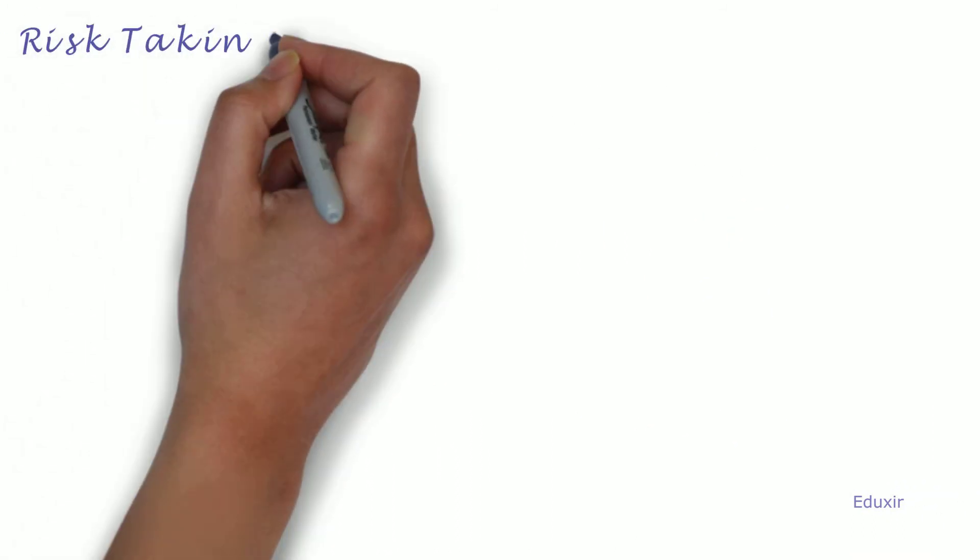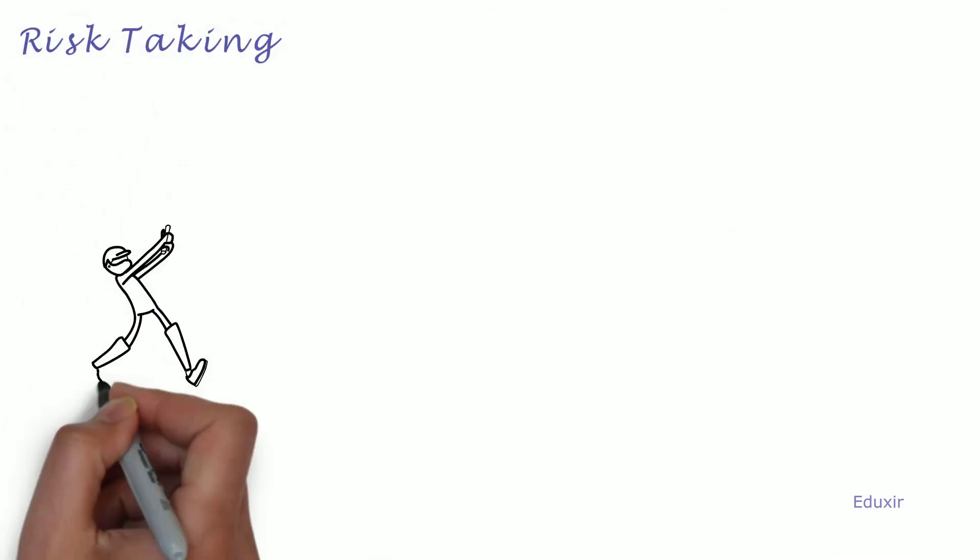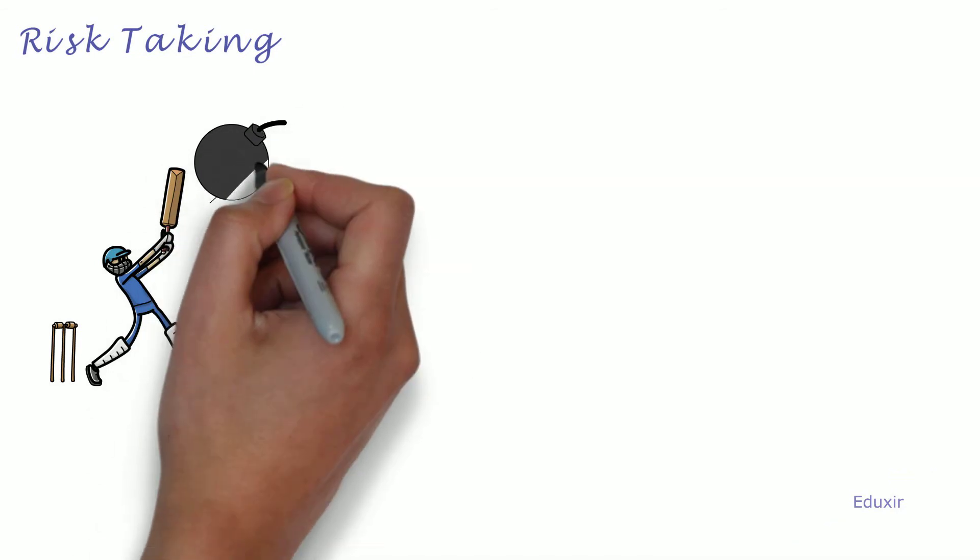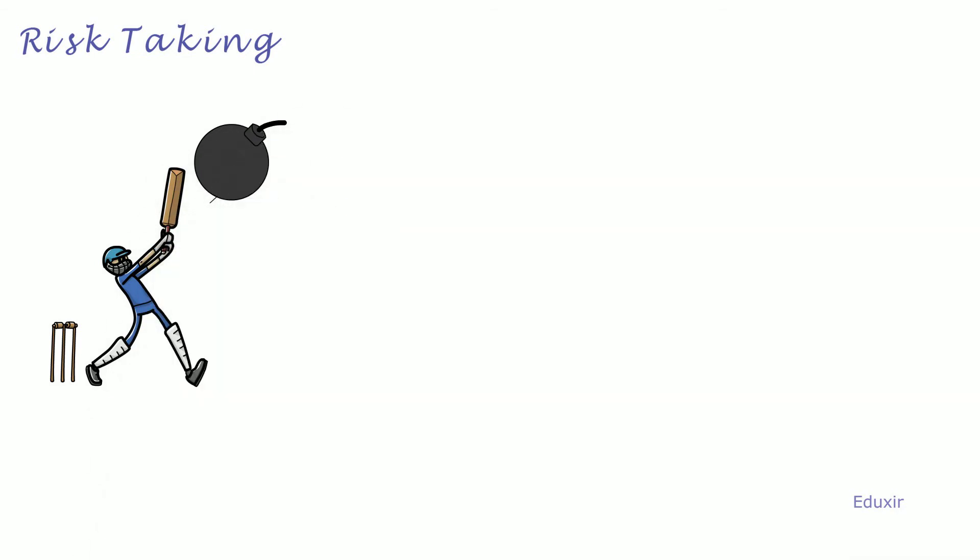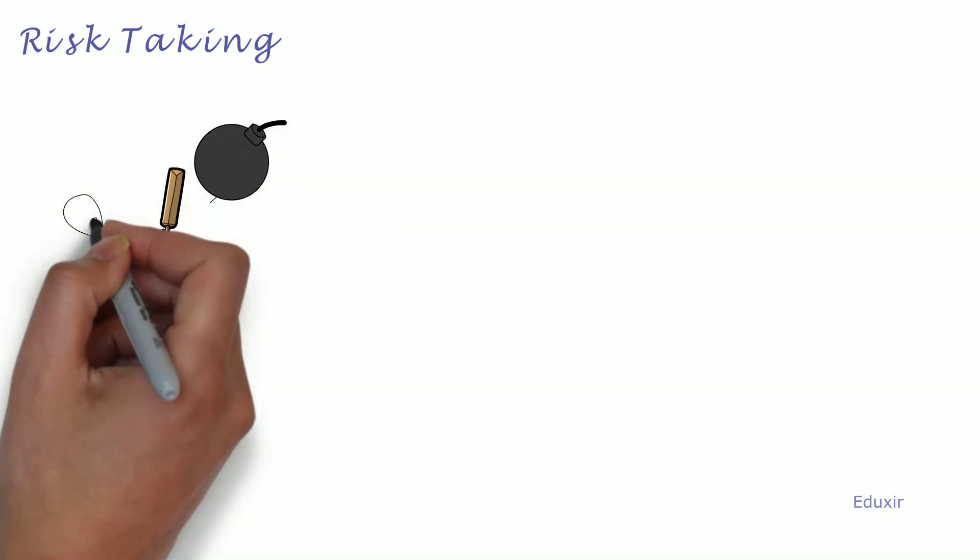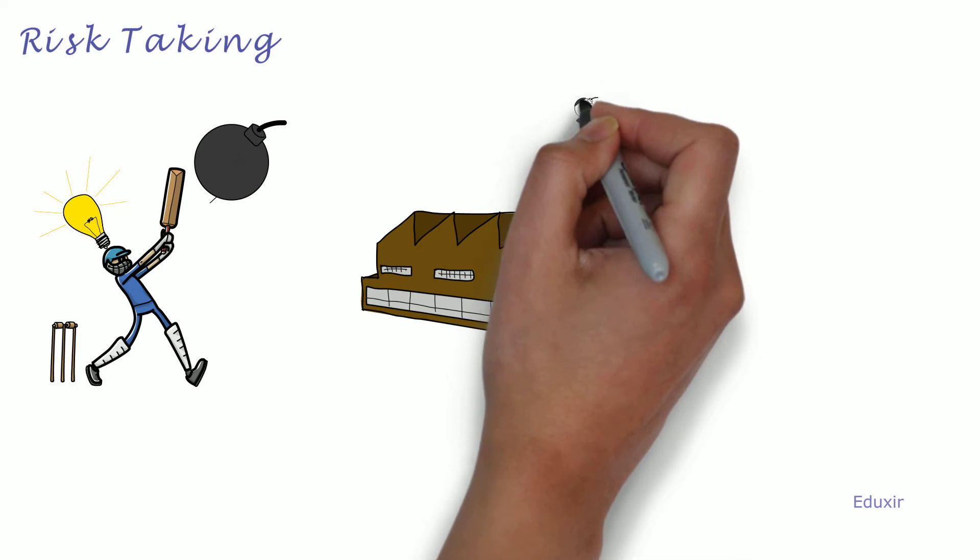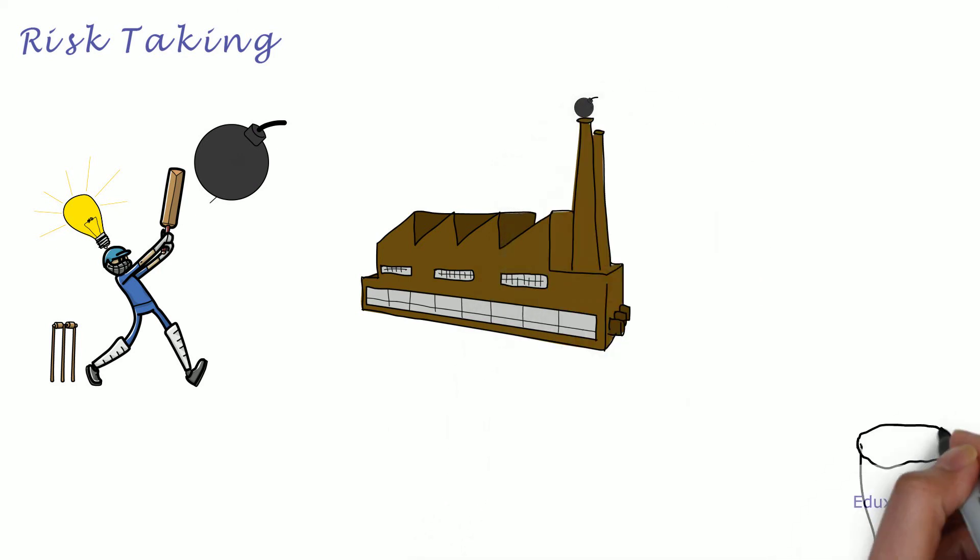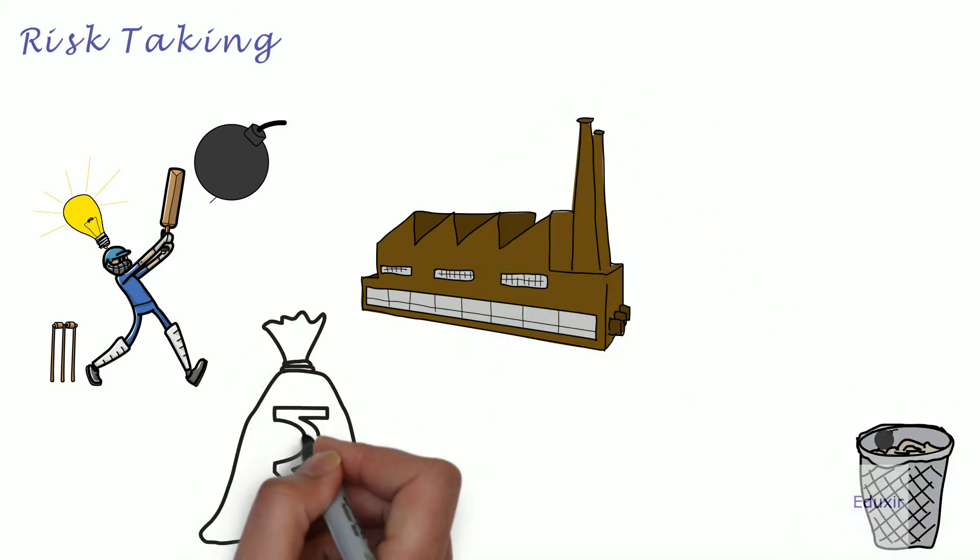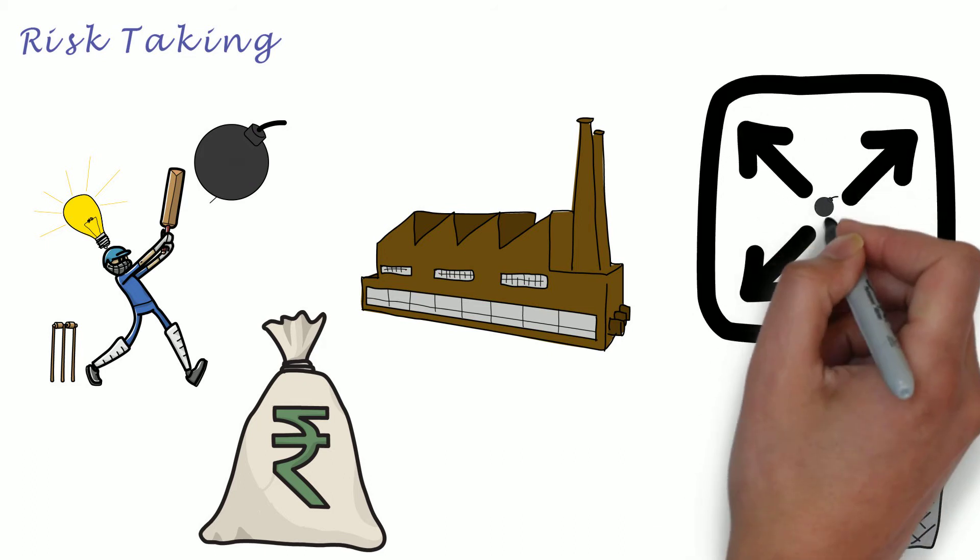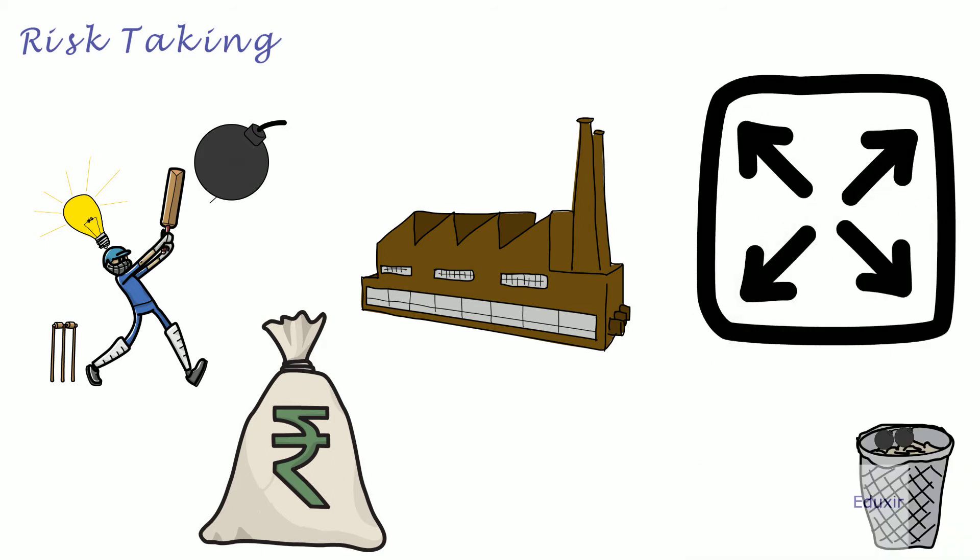Risk Taking. They should be ready to face any unexpected risk while going through the entrepreneurship process. They should be intelligent enough to diversify the risk in production, investment, and expansion of the enterprise.